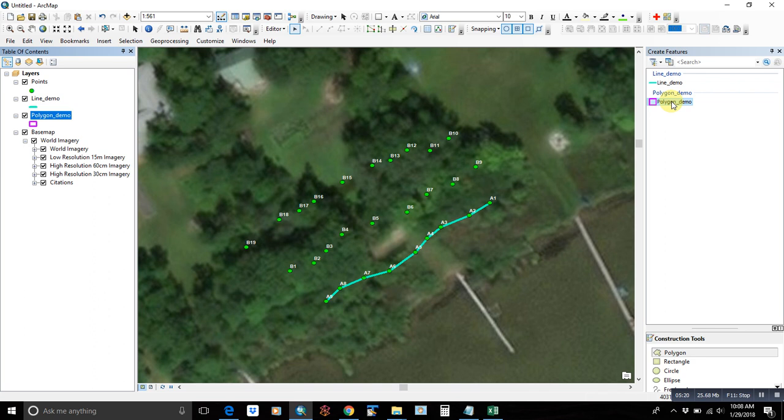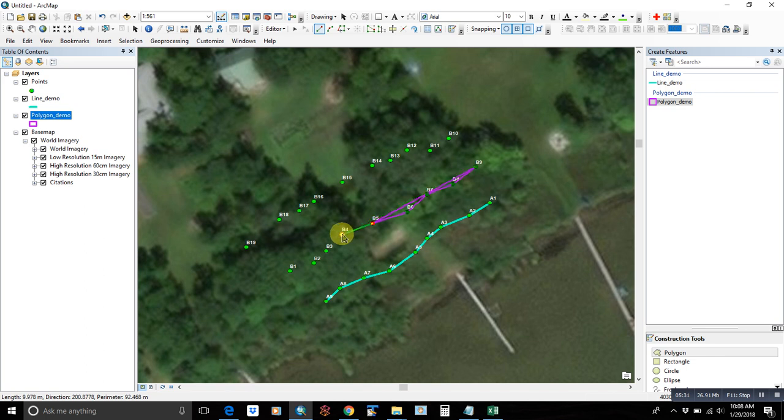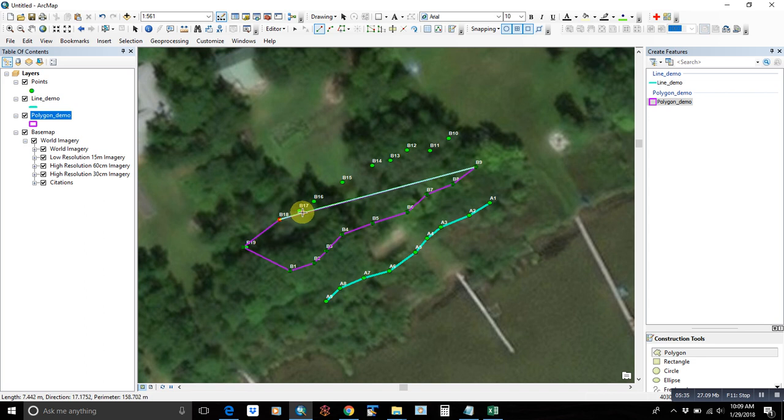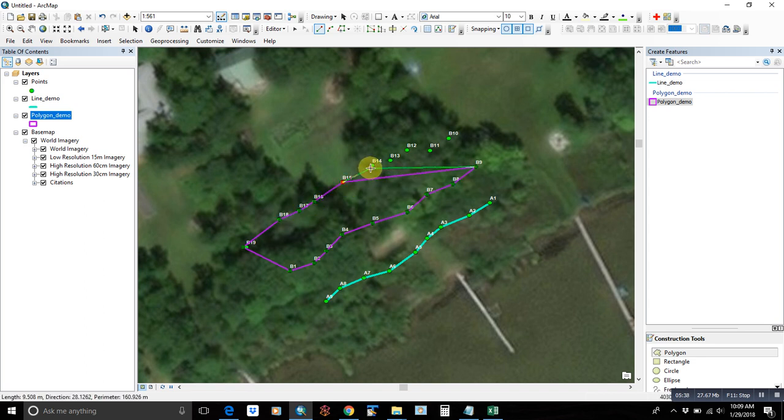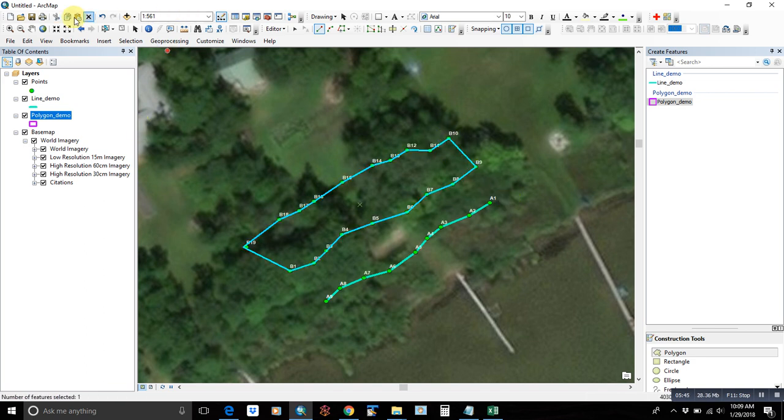So you can just click your way along the line. Oh, missed one there. Okay, so you'll notice we were off one of these.